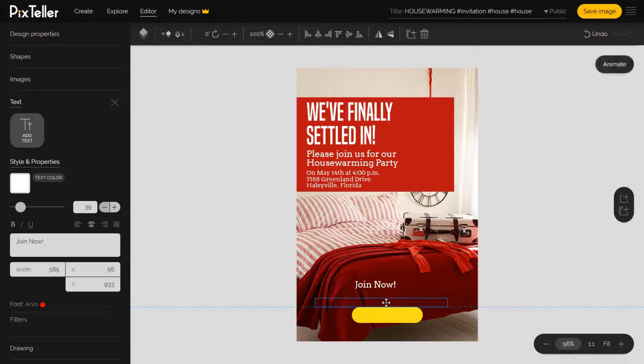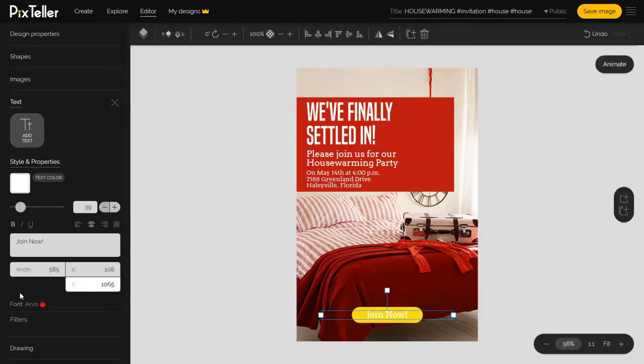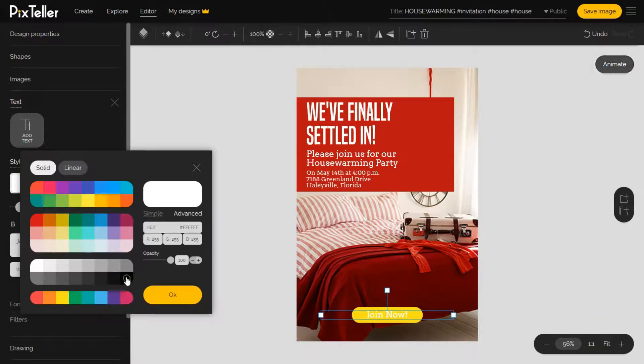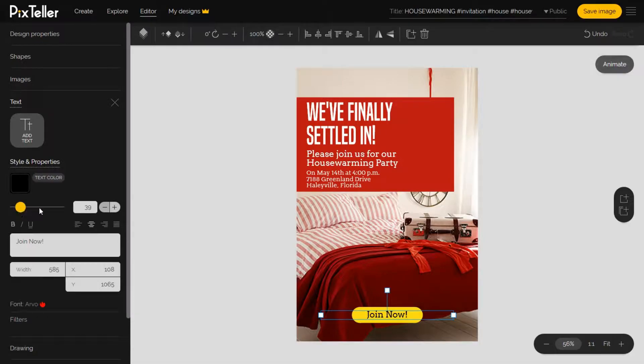The text is done, so I will align it to the button I just created. Next I'll modify the color and text size to 32 pixels.